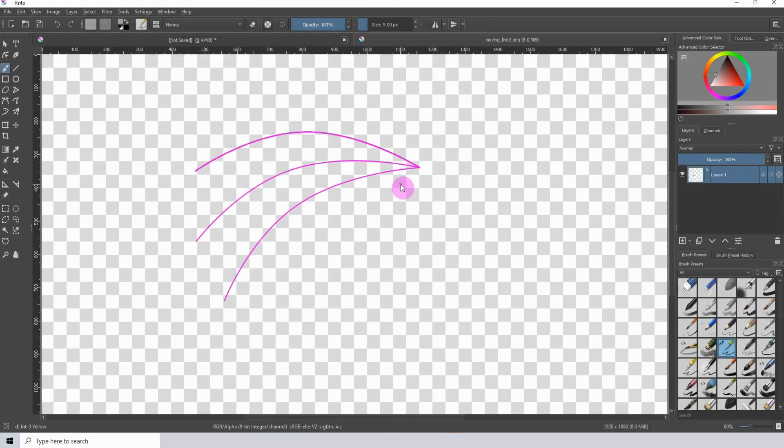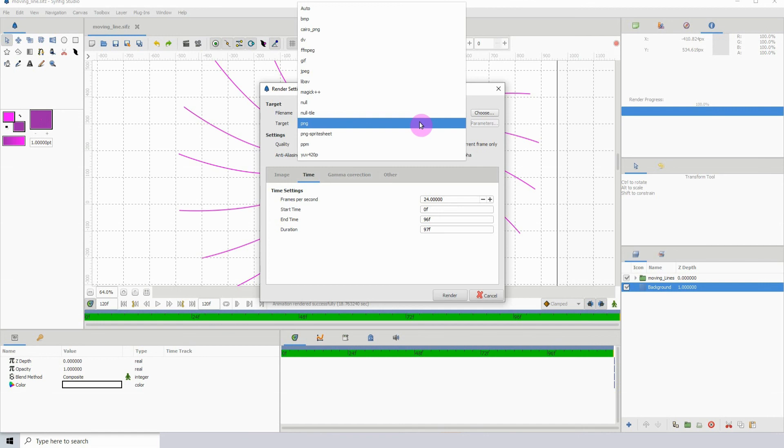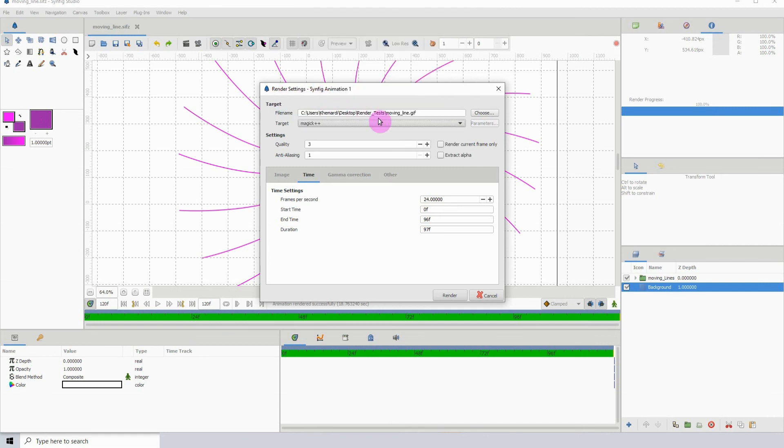Keep that in mind: make sure you turn off the background layer and render it out as a PNG if you want to have that alpha channel. You can render out as a GIF, just choose Magic++ and it will automatically change to a GIF and you can render out your animations as a GIF, however you pronounce it.